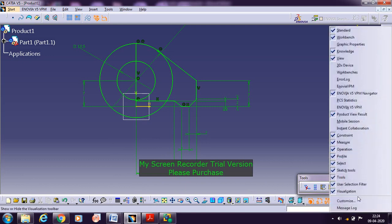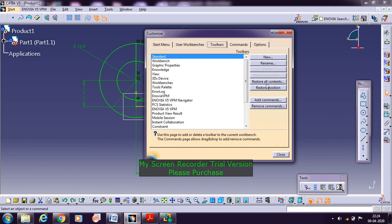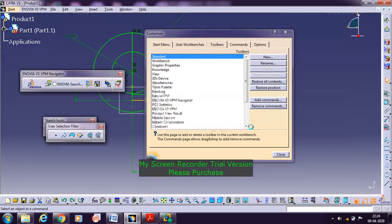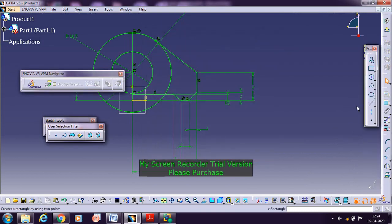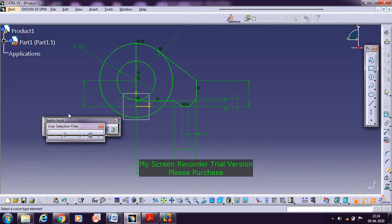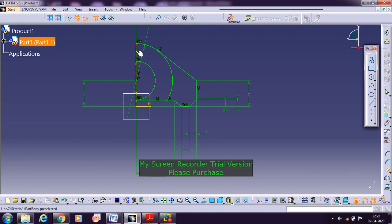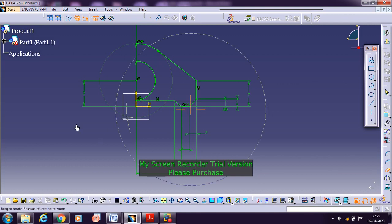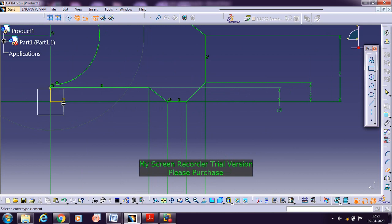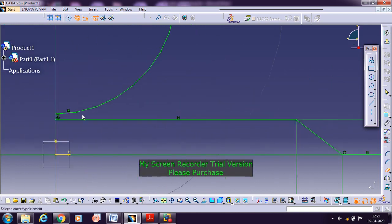I cannot find the trim command, so you need to go to Customize, go with the toolbars, click 'rest of contents,' and then click 'score position,' then click close. You will be getting it there — you need to drag it. If you are not finding any of the commands, you will be getting it here with a quick drag. Using that, remove the portions that are not required. This portion is not required, so trim it. This portion also trim it.